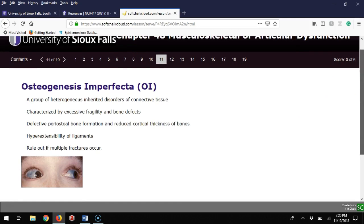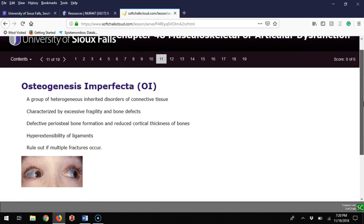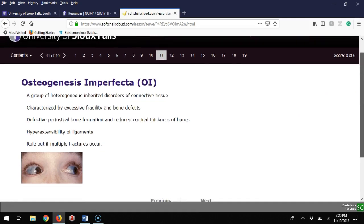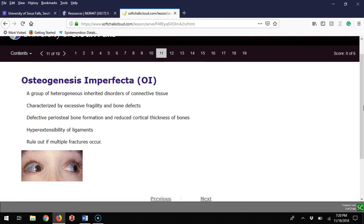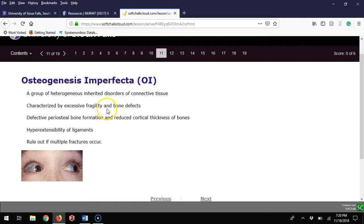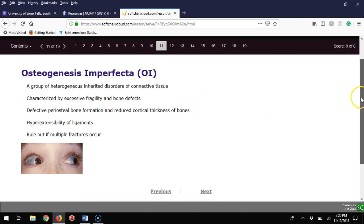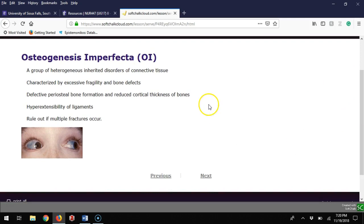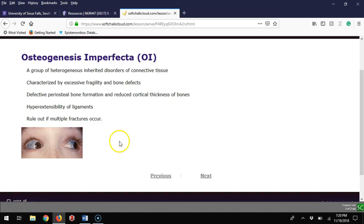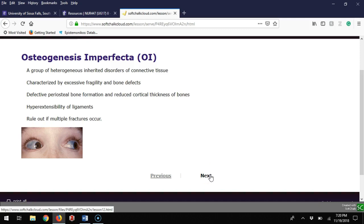Osteogenesis imperfecta is also called brittle bone disease. It's a genetic disorder of the connective tissue and bone, so the bone gets really frail and tends to fracture. Other things with OI include hyperextendability where they get double jointed with their ligaments. In this picture you see blue sclera. It's concerning because they get brittle bones and come in for fractures.